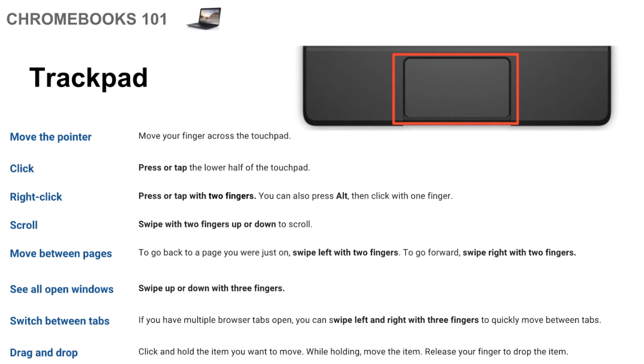If that gives you any trouble, then the other way to do it is you press the alt key down and then you can click with one finger and that will also be a right-click.